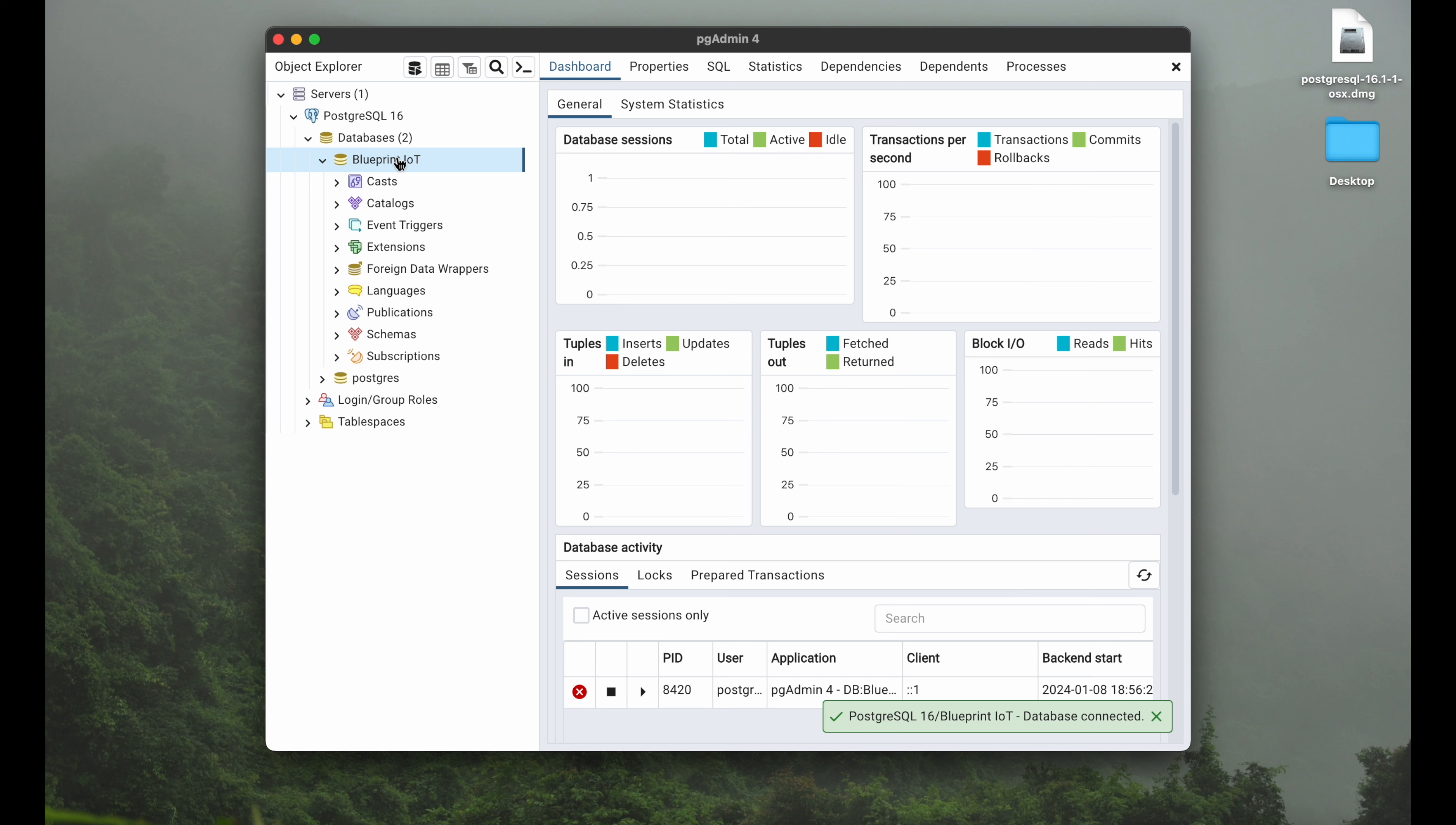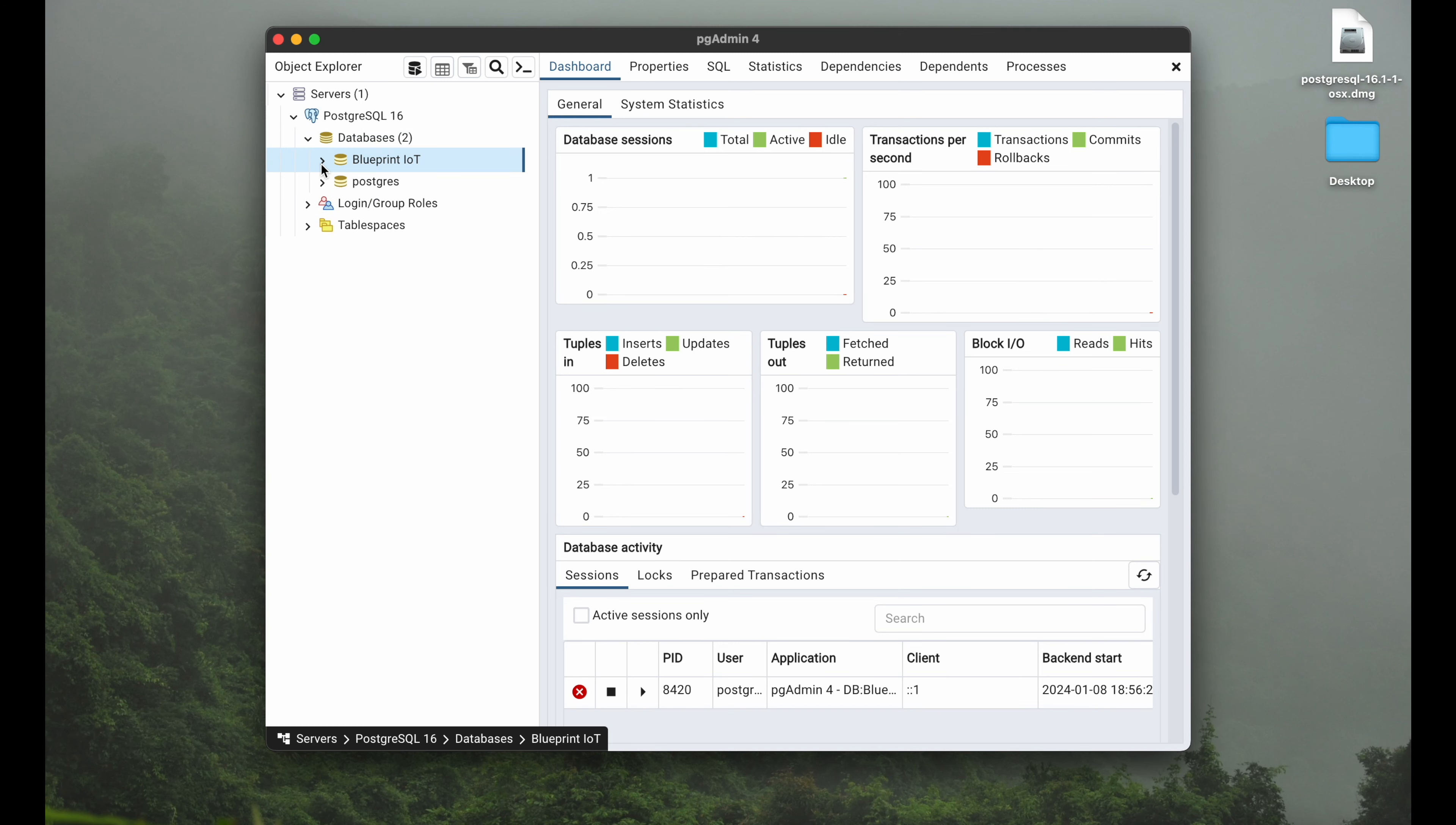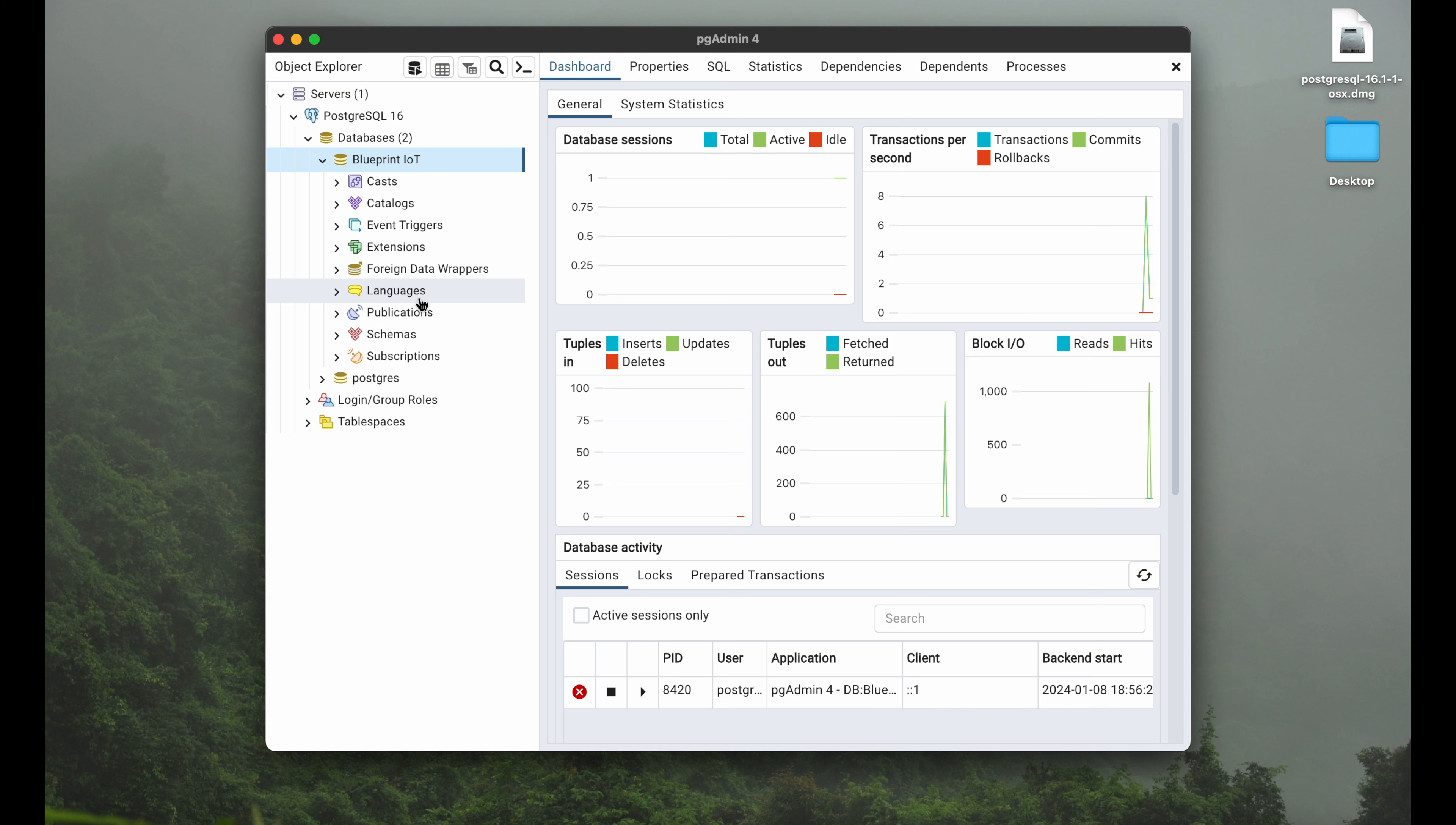The database was created already. So now we can see here databases in brackets two because we have two databases: Postgres and Blueprint IoT, and now it's time to create a table.